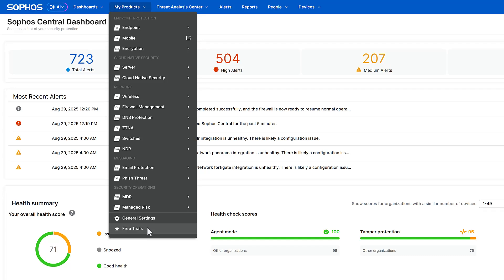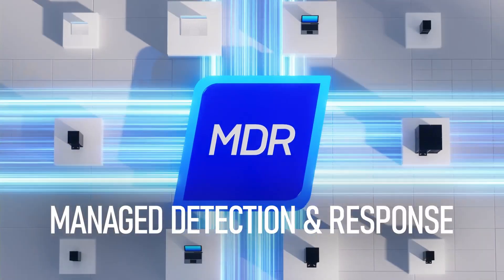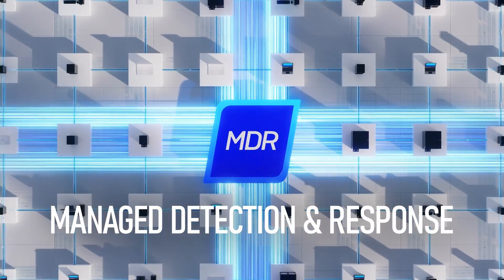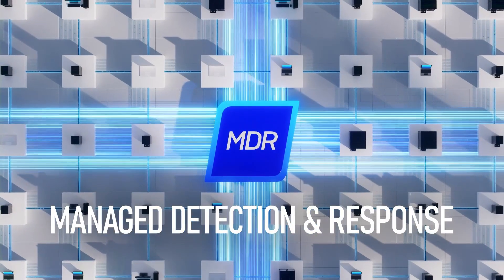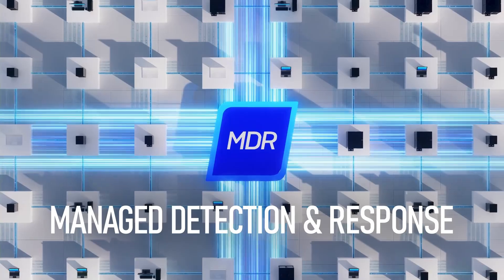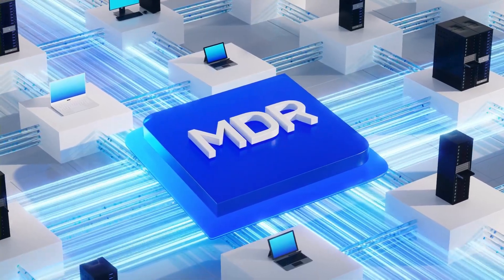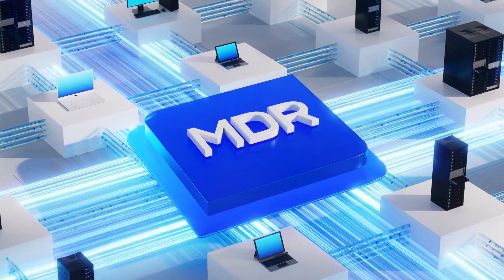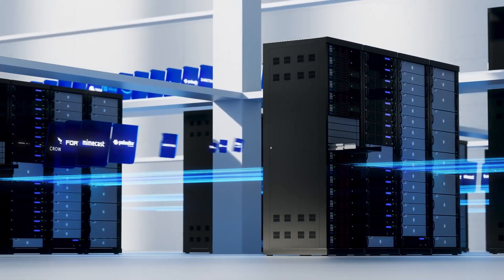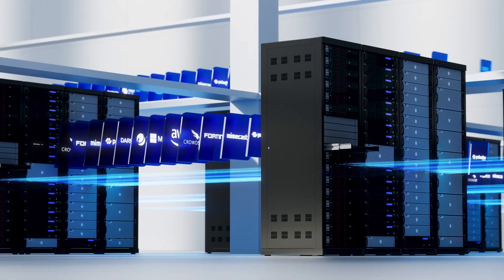If you're looking for more hands-on support, check out Sophos MDR. You get a 24-7 team of experts monitoring and securing your environment using your existing cybersecurity tools.